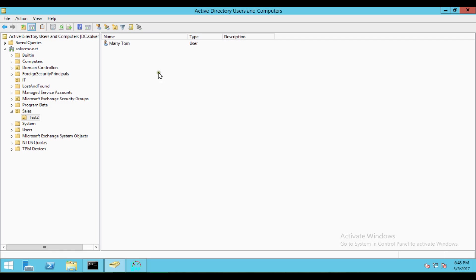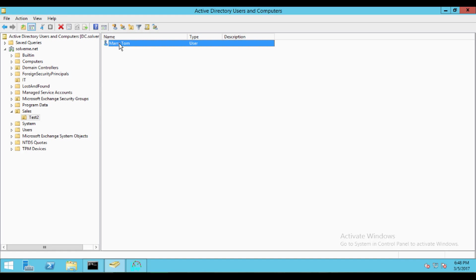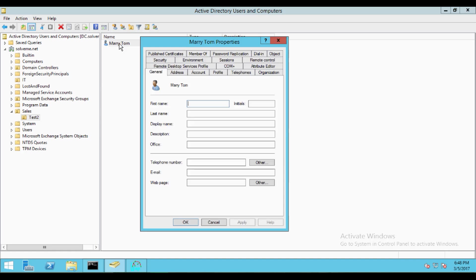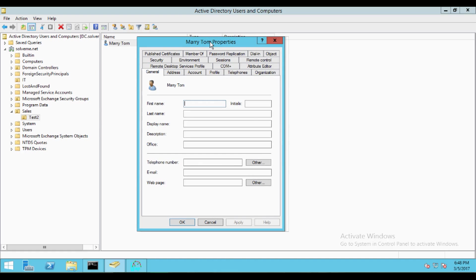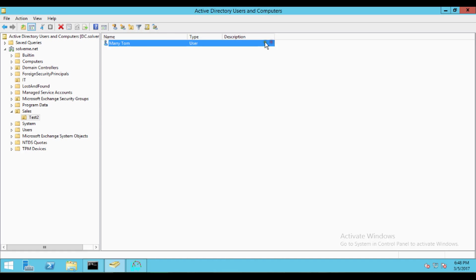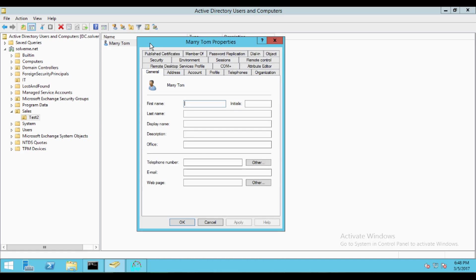After resetting the password and enabling the account, you can see that the account has been successfully enabled.